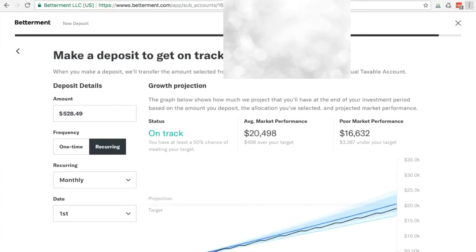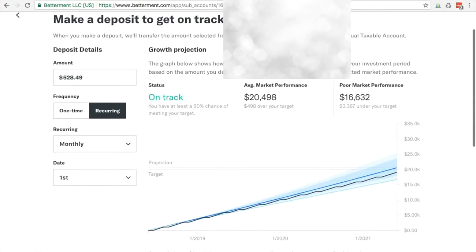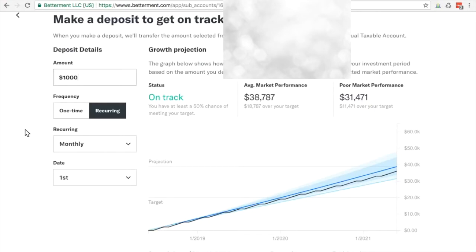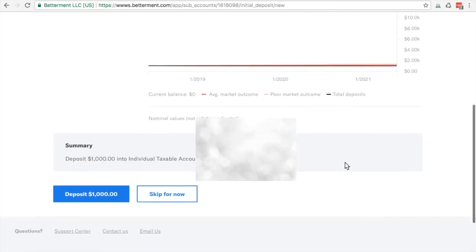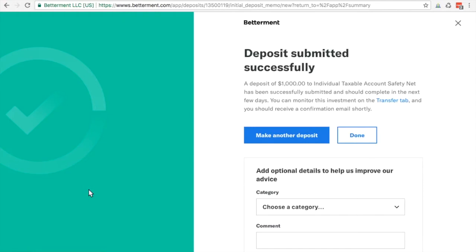Continue. Make a deposit. So here we go. All we do is make a deposit and I am going to put in 1,000 bucks to get this baby going. I'm going to say one time and we're going to deposit a thousand bucks in here and that's done. It's going to take a couple of days and it's automatically invested.